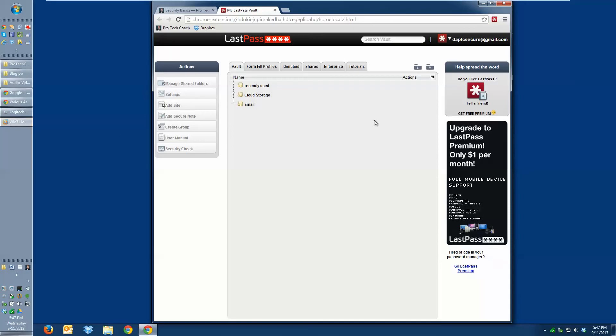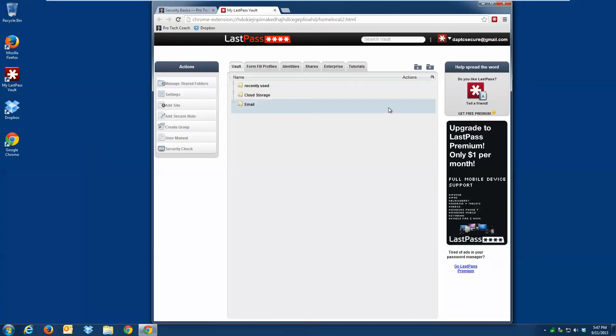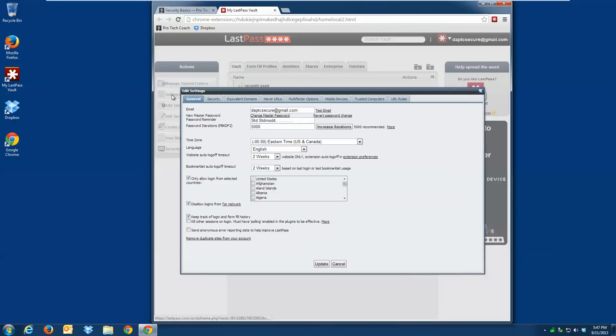I'm already logged into my LastPass account. I'm going to go to the settings. You can see there's lots of different settings to deal with. We're going to look at the multi-factor options.